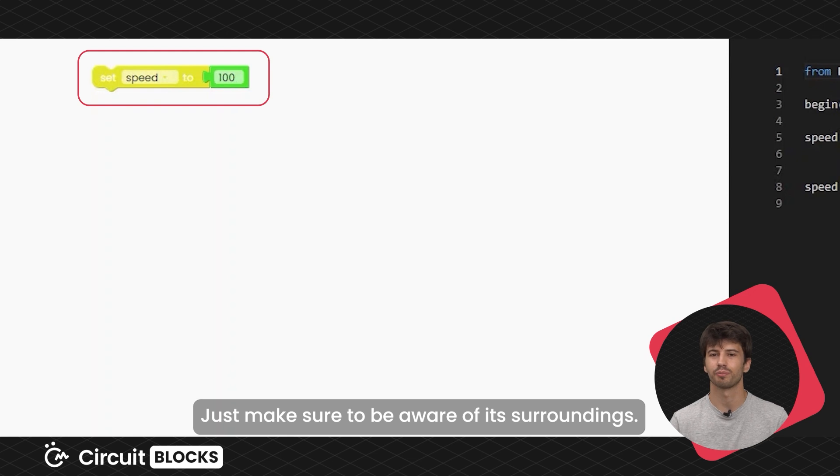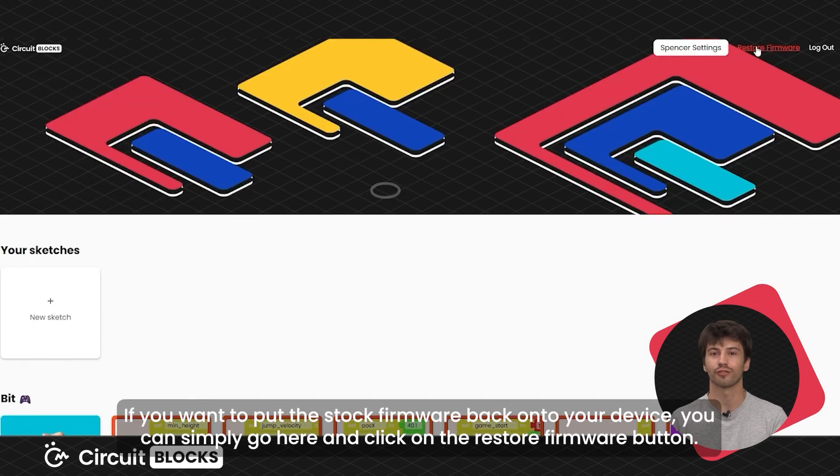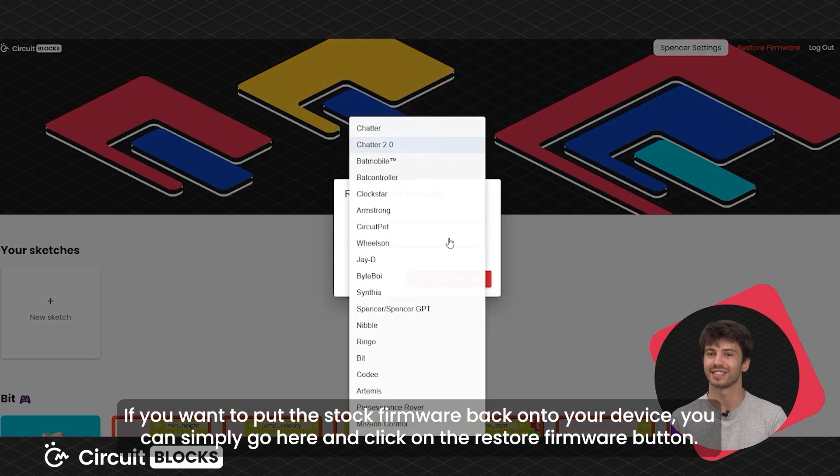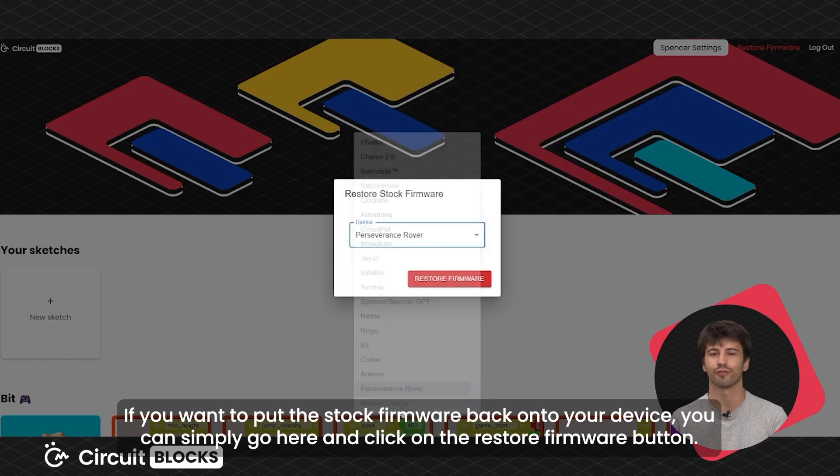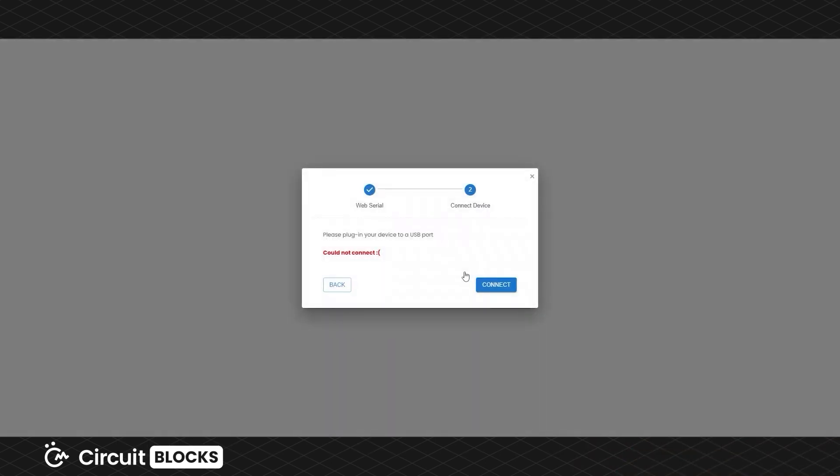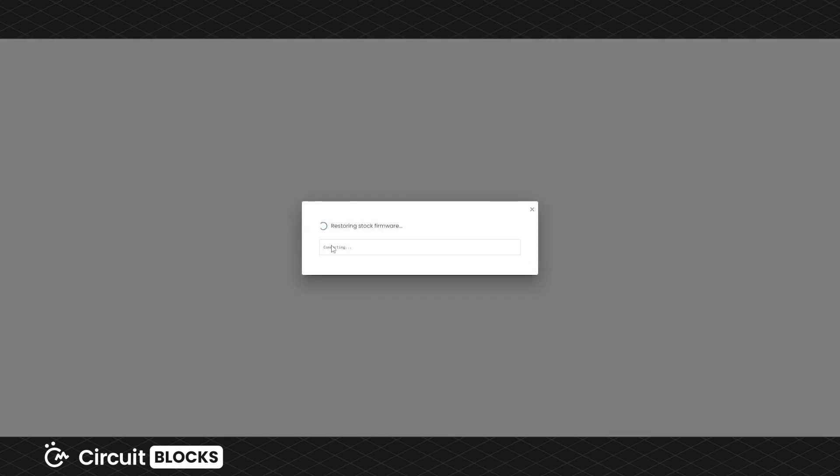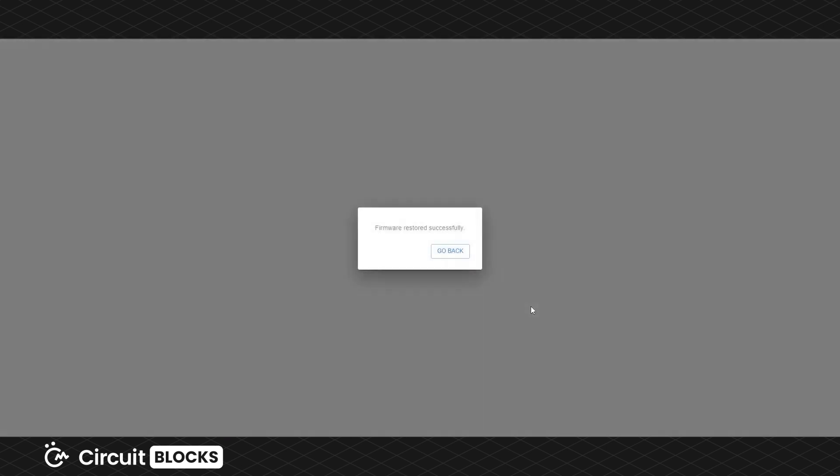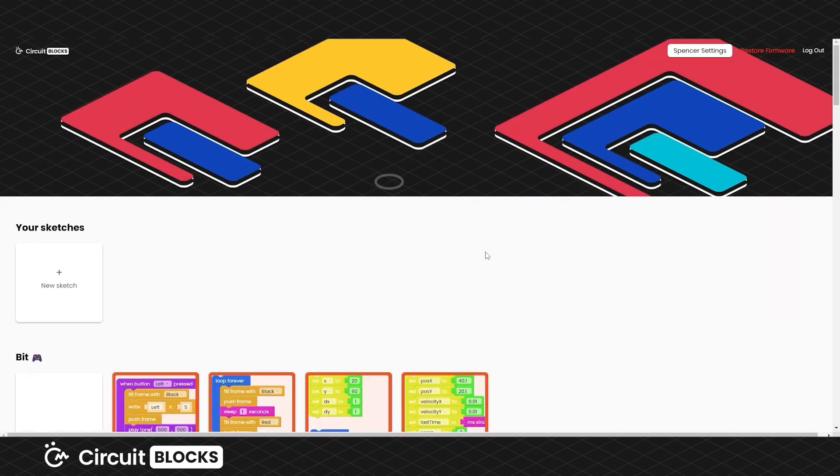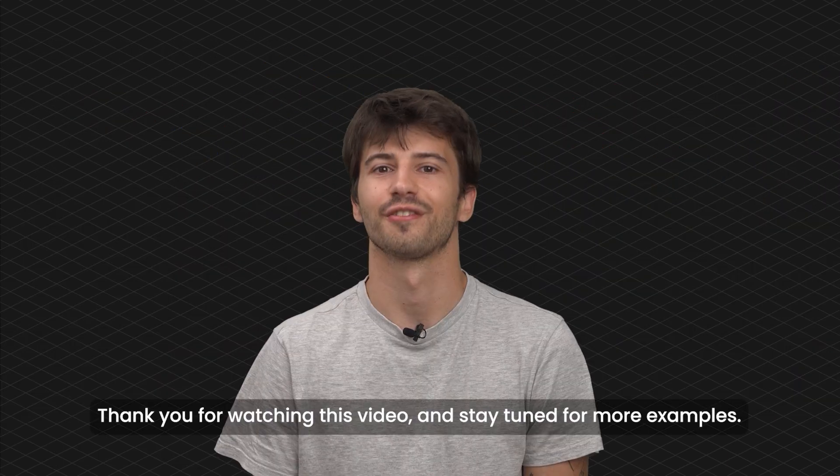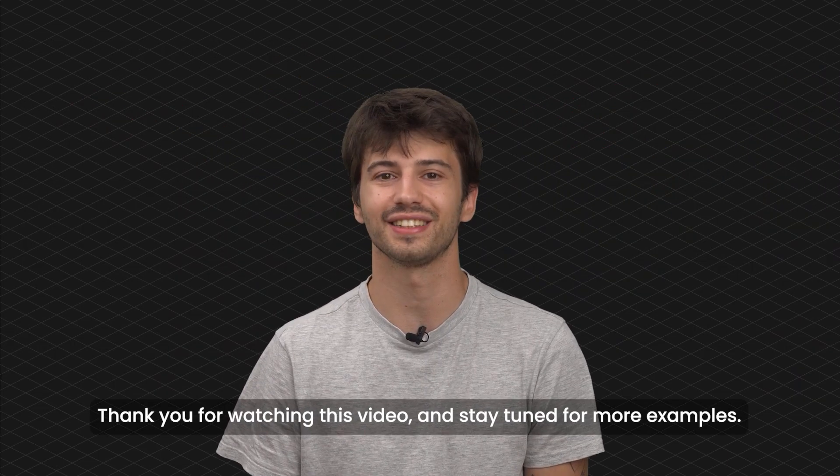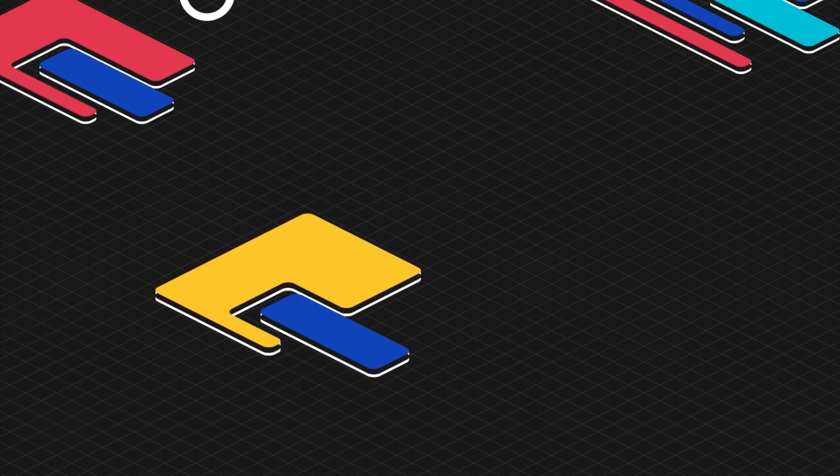Just make sure to be aware of its surroundings. If you want to put the stock firmware back onto your device, you can simply go here and click on the restore firmware button. Thank you for watching this video and stay tuned for more examples.